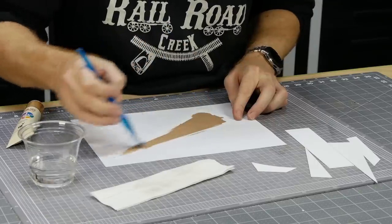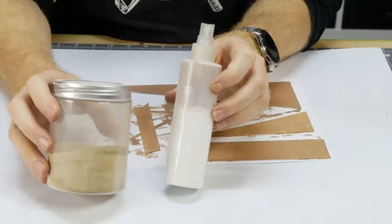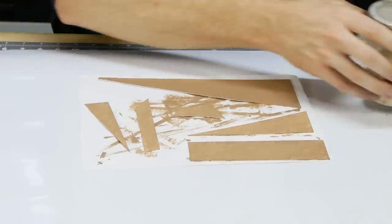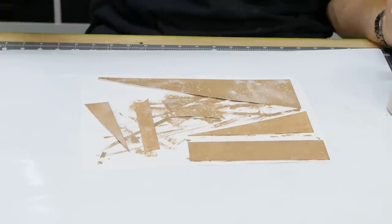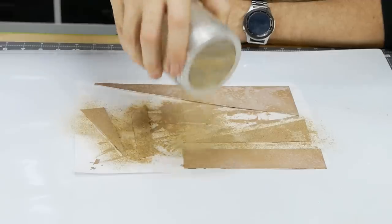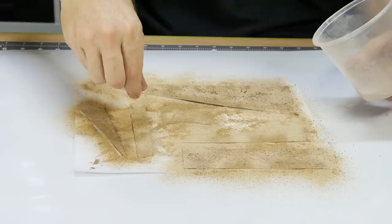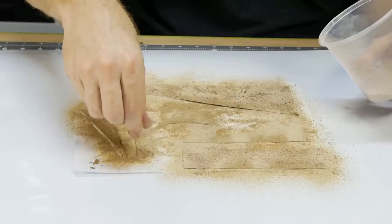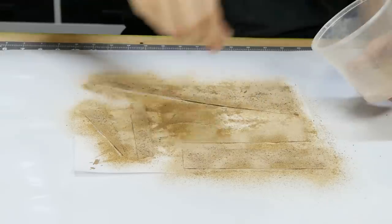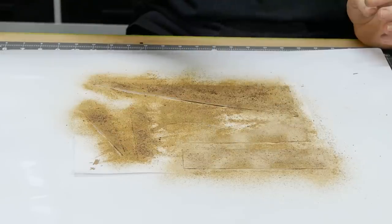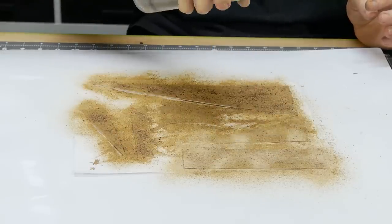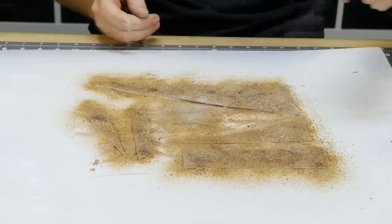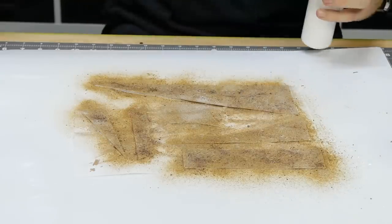Next the dirt is added. To help the dirt stick a misting of scenic glue is added first, shortly followed with the dirt texture. And for some added texture some coarser dirt is added on top. Now an additional misting of isopropyl alcohol and scenic glue is sprayed on to permanently lock in the layer of dirt.